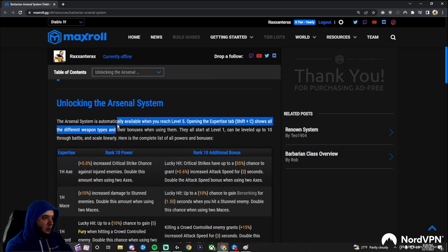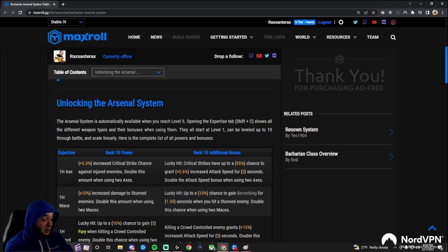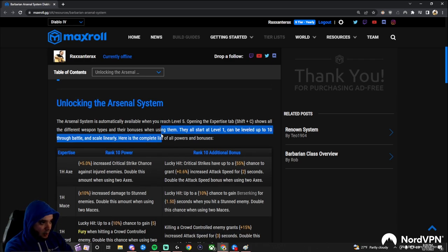So let's jump in. How do we unlock the system? Well, it couldn't be easier. You just got to reach level 5. Kill some monsters, get to level 5, you'll have the arsenal system.